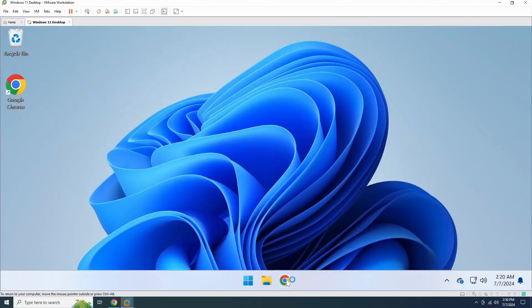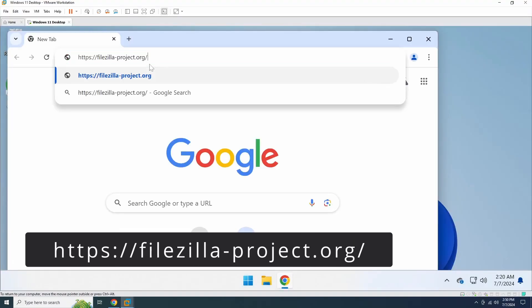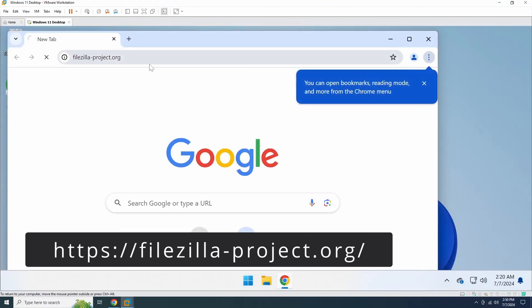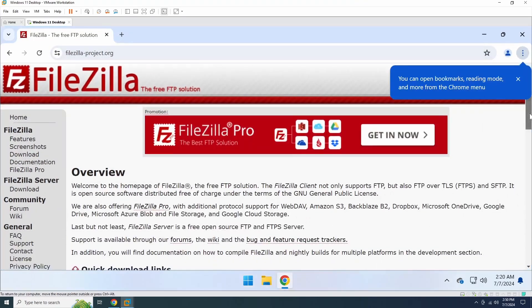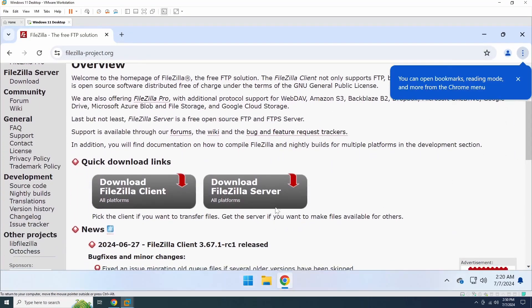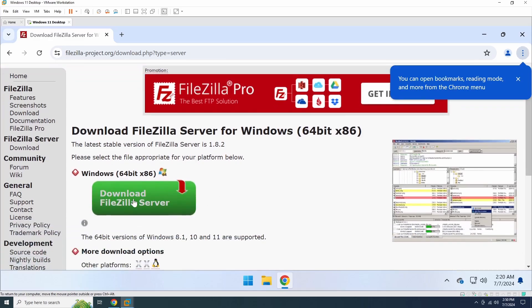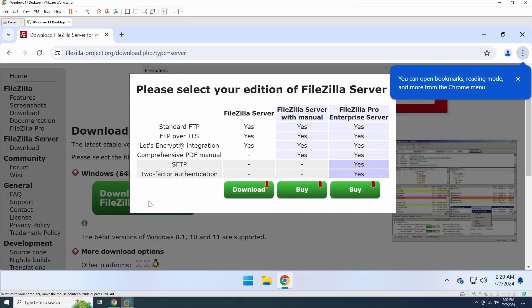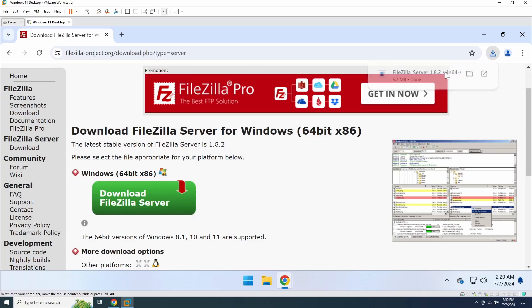To get started, open a web browser, navigate to FileZilla Project's website, and download the FileZilla server. Once the download is finished, run the installer.